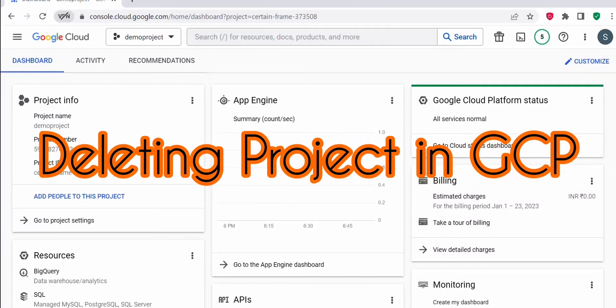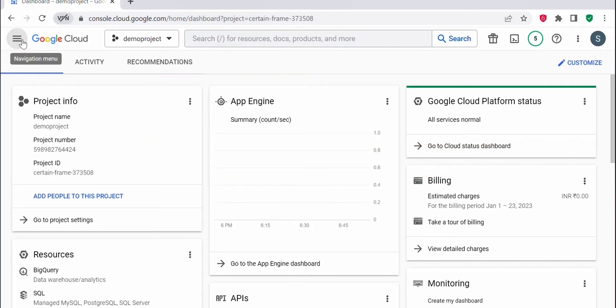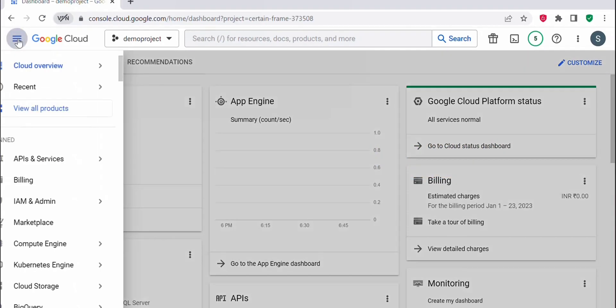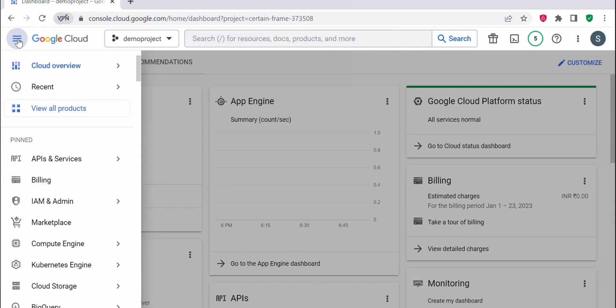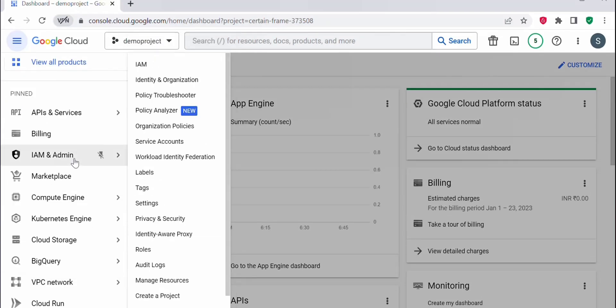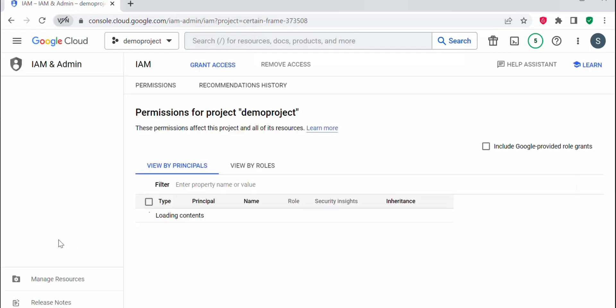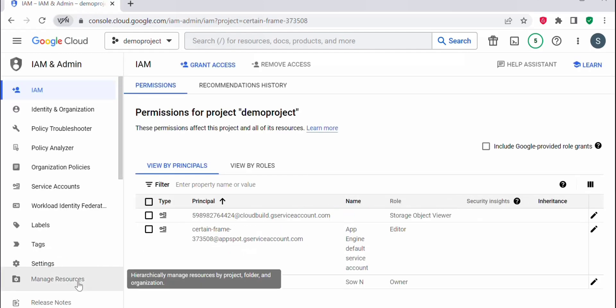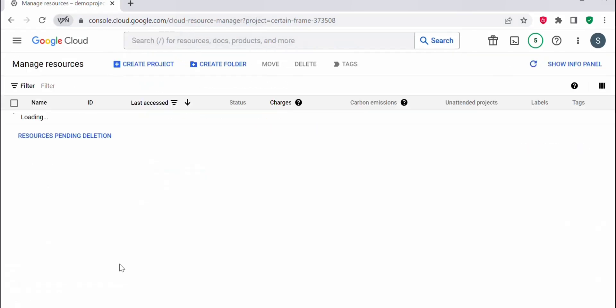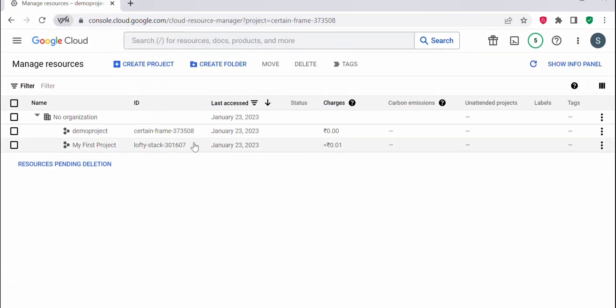Let's see how to delete a project in GCP. To delete a project in GCP, you have to go to the navigation menu, click on IAM and admin, then click on manage resources so you can select the project which you want to delete.